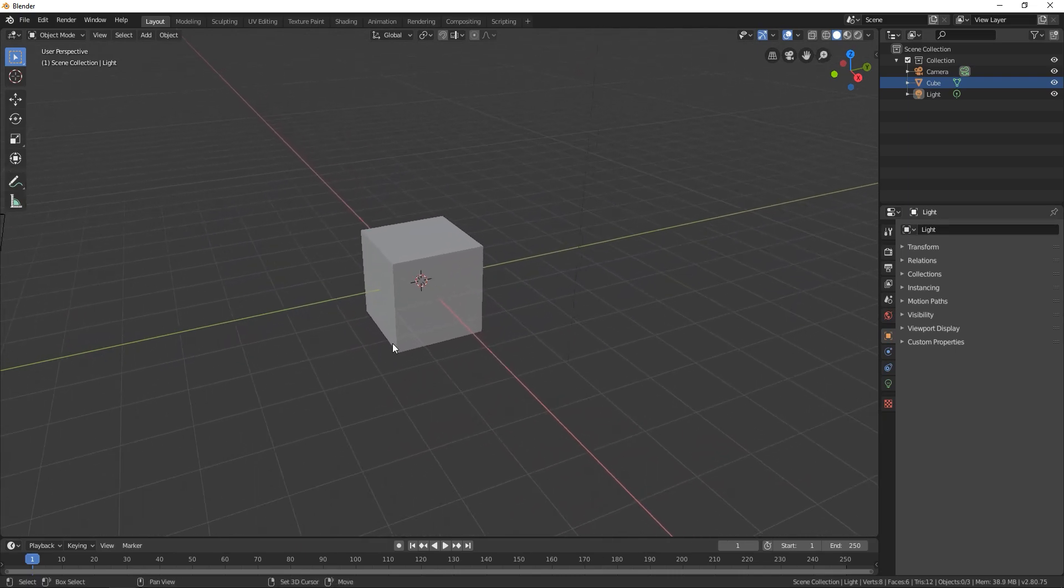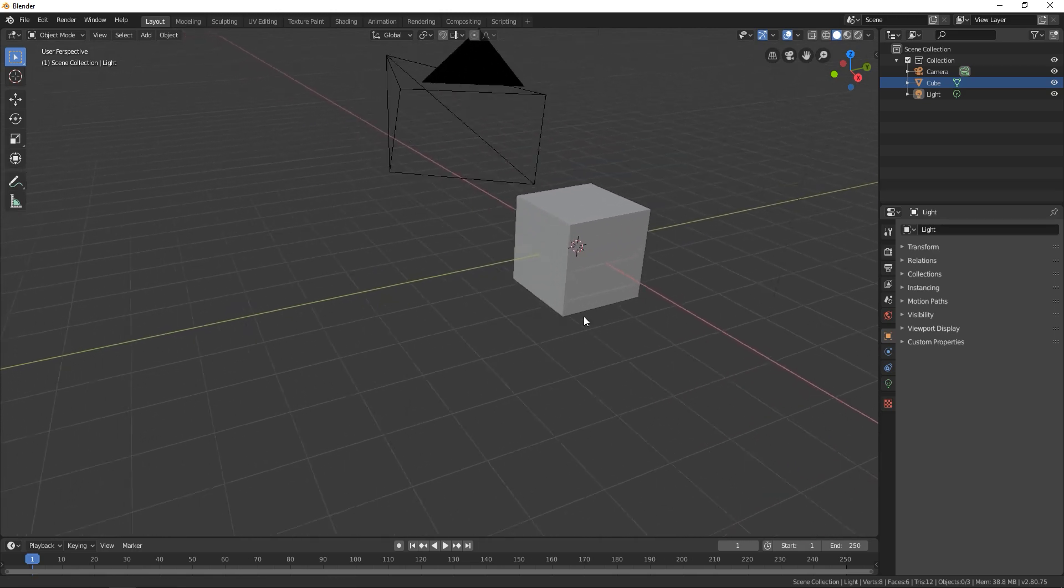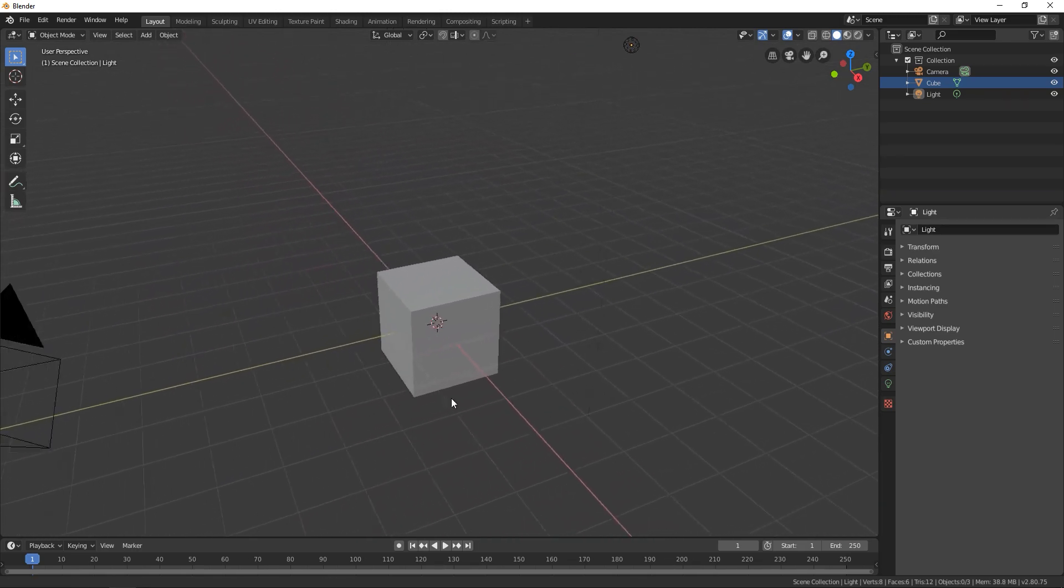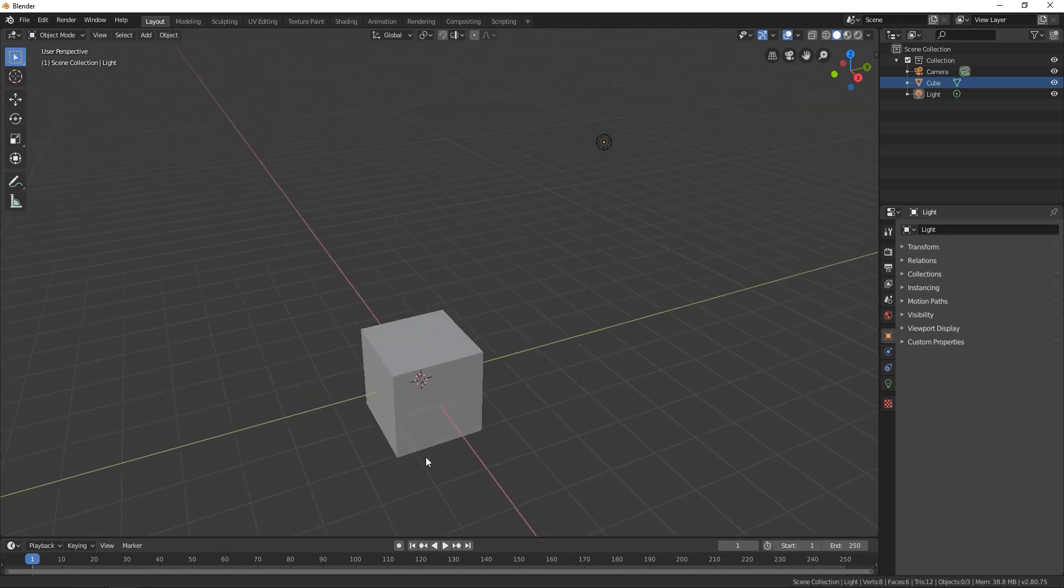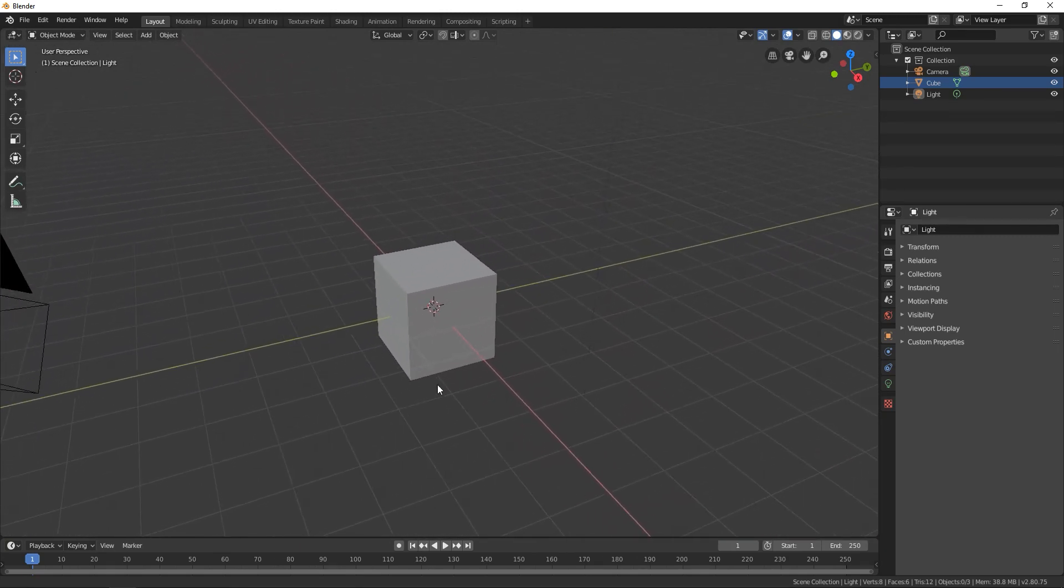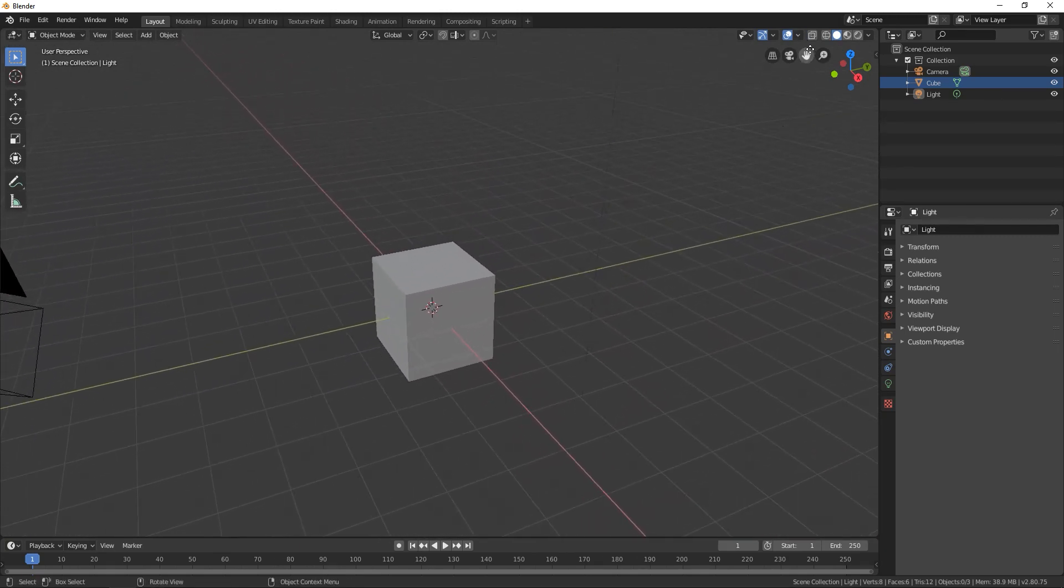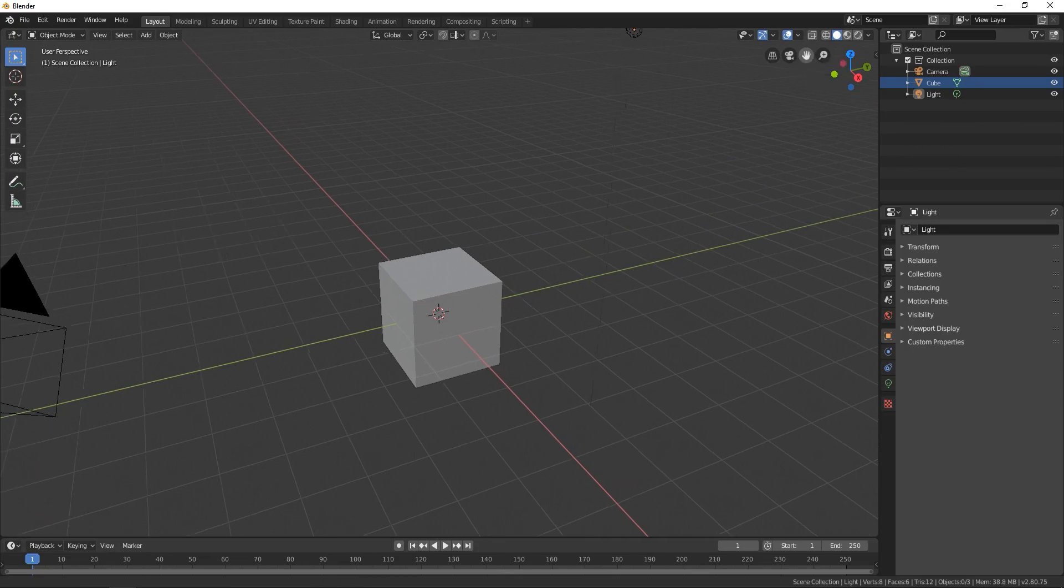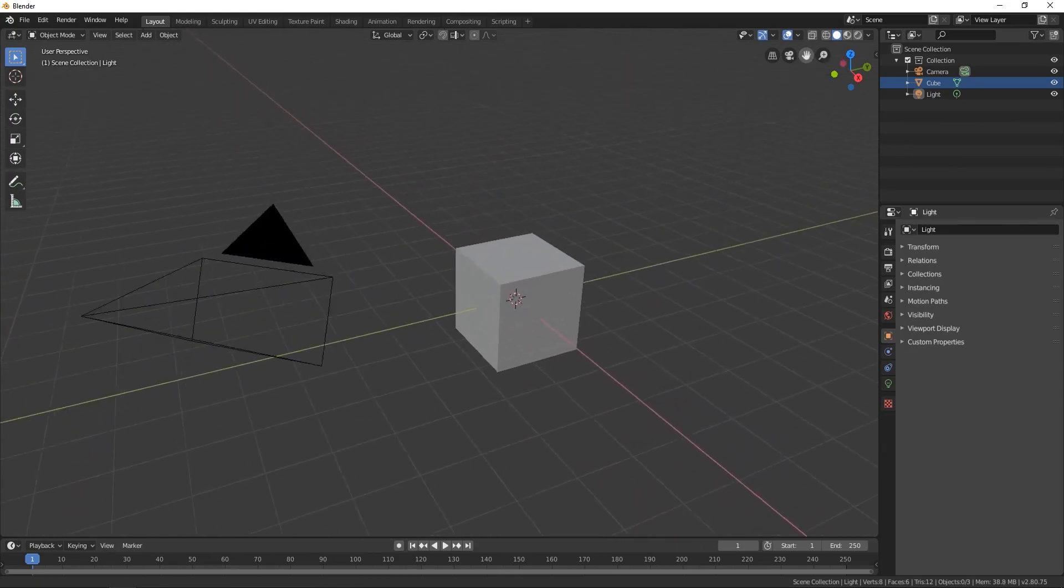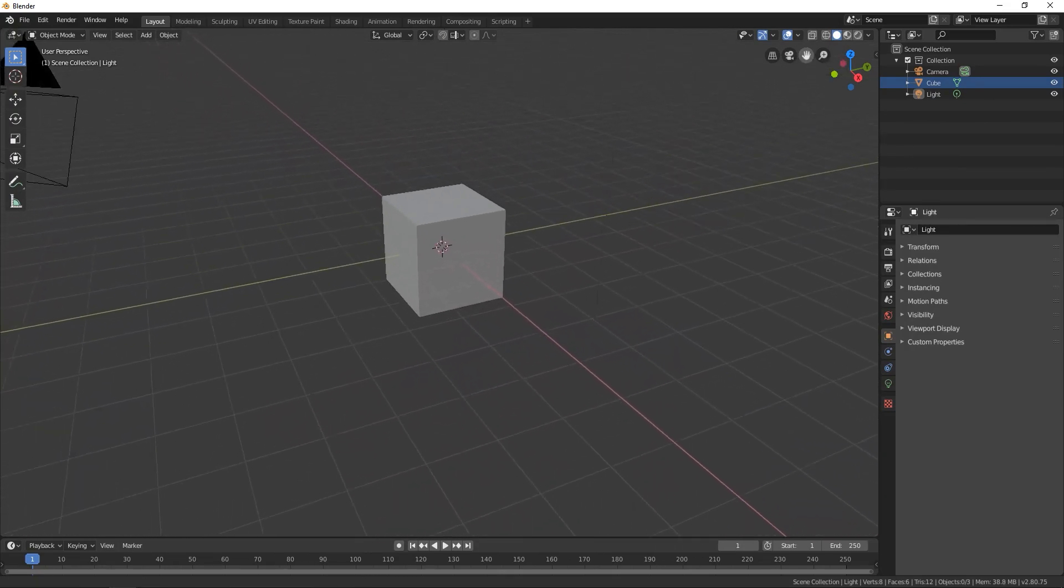Also we can move with the shift key and clicking a middle mouse and we can move left and right, up and down like this or you can go here on this icon move the view and go around like this.